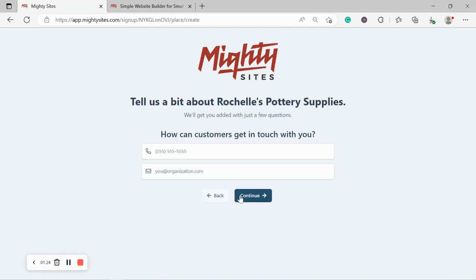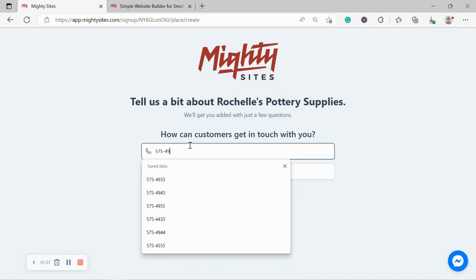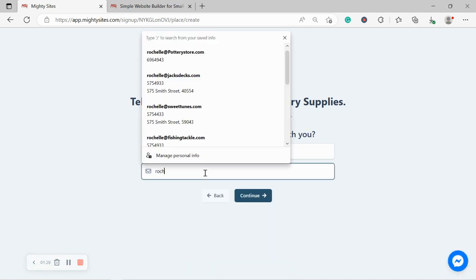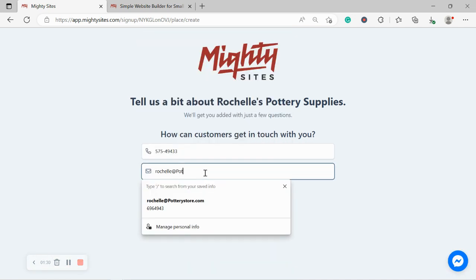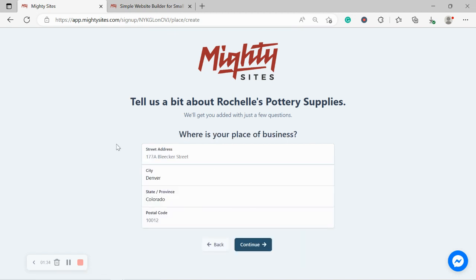Awesome. How can our customers get in touch with us? I'm going to go ahead and pop our phone number in over here as well as my email address for my pottery store and move along. Click continue.